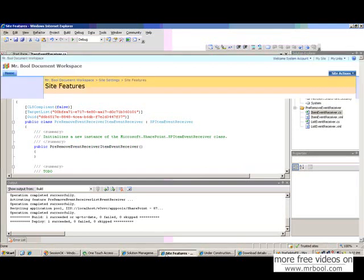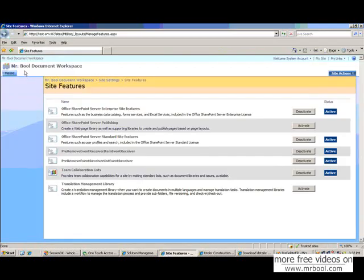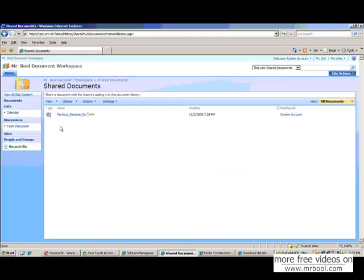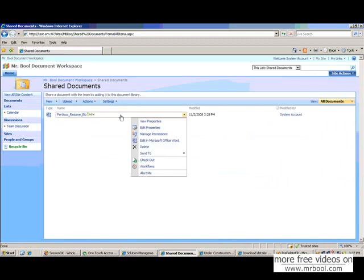So let's check our document list. Here it is shared document. If we go to the shared document. And if you try to delete this, it was deleted before. Now it shouldn't. According to our code. Custom code.